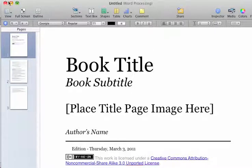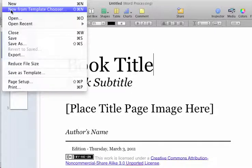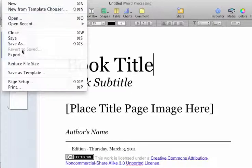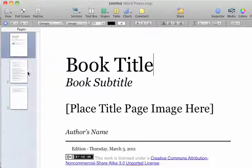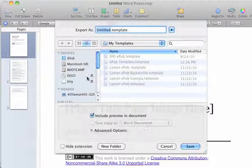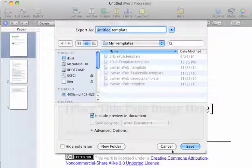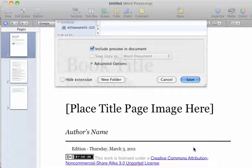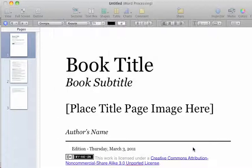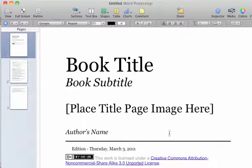I'm now going to do File, Save as Template so that I have that as a template that I can use later on.